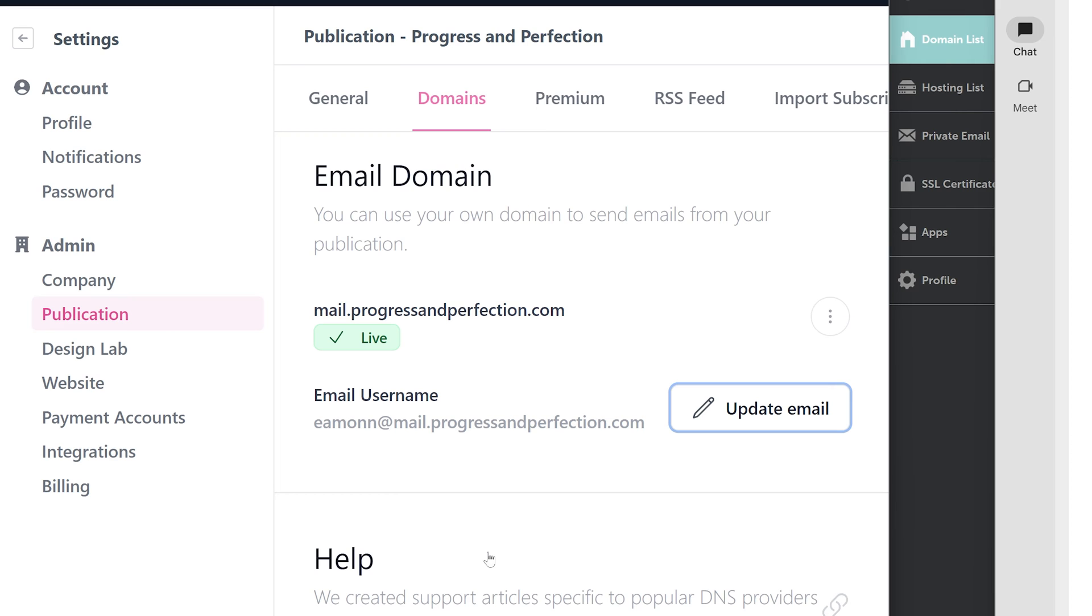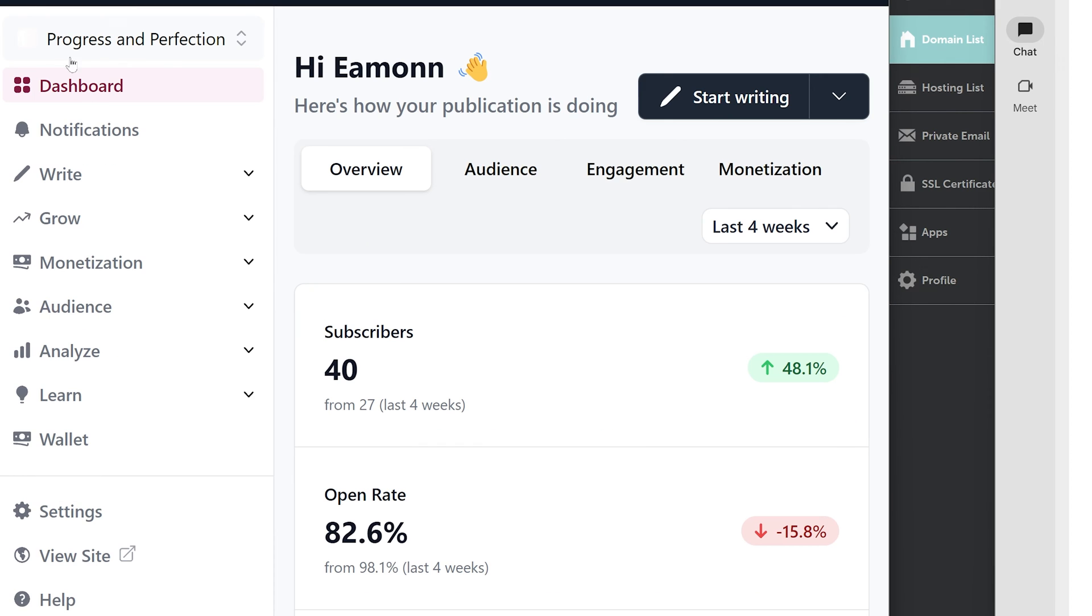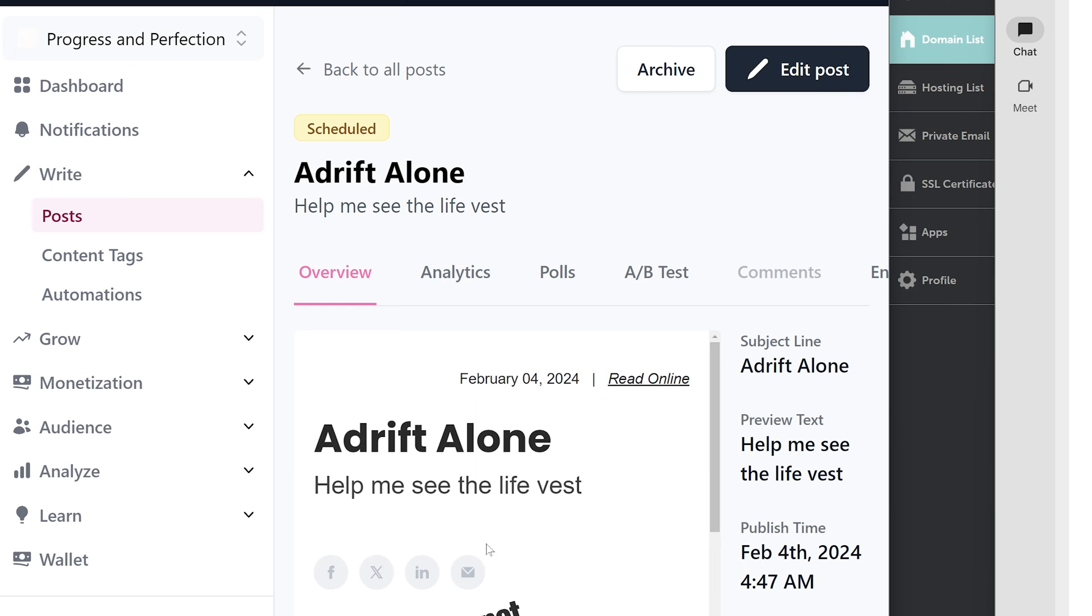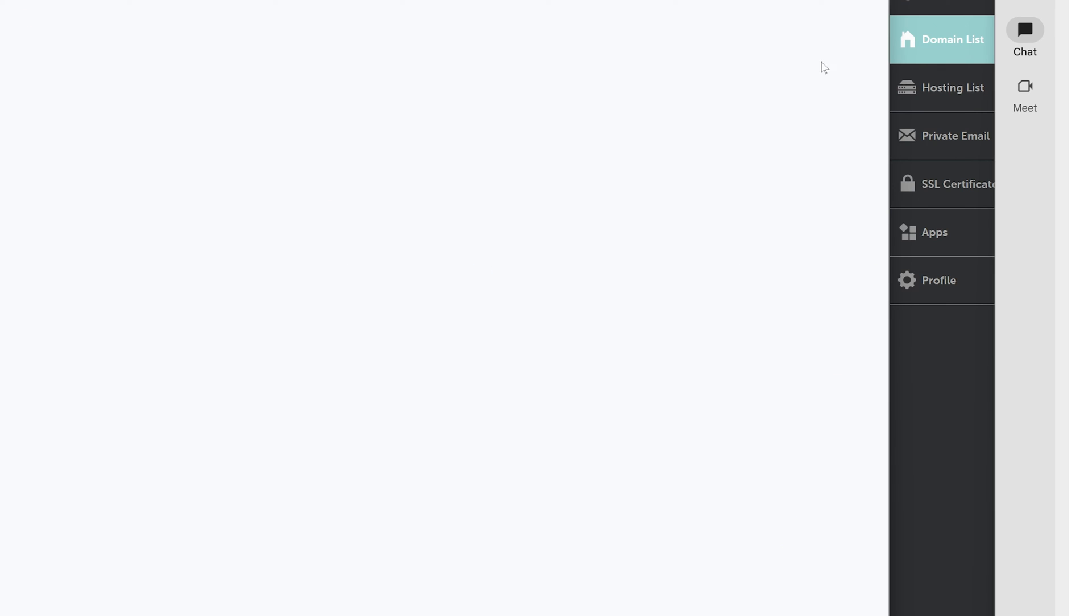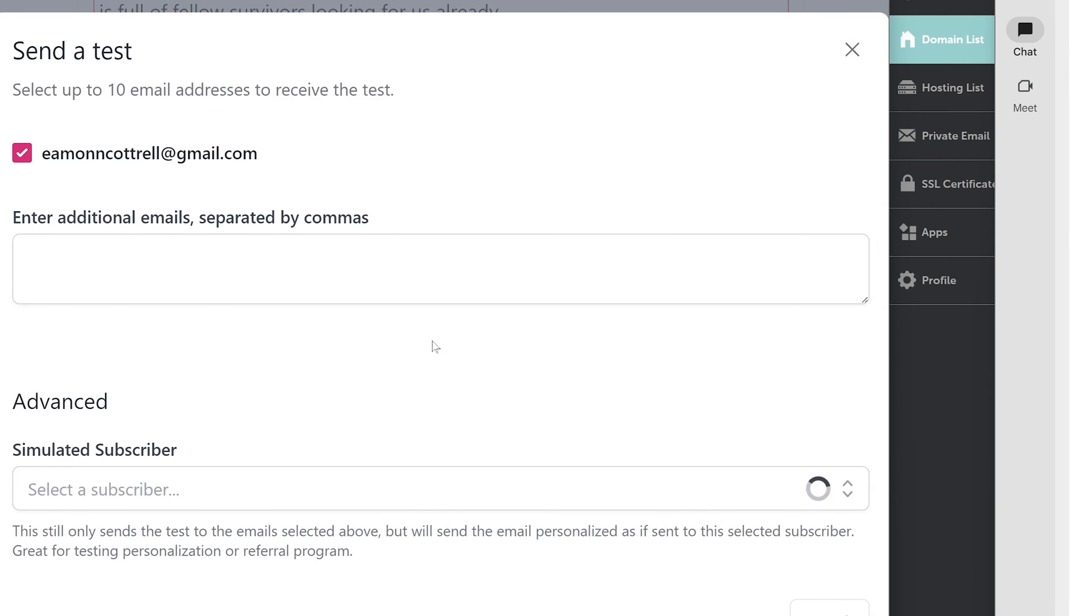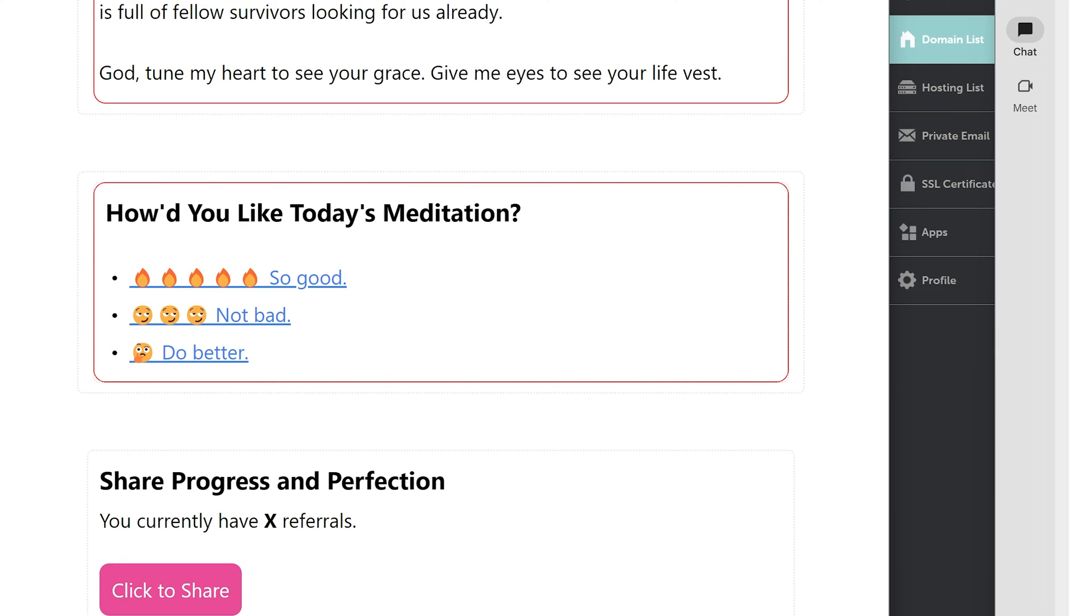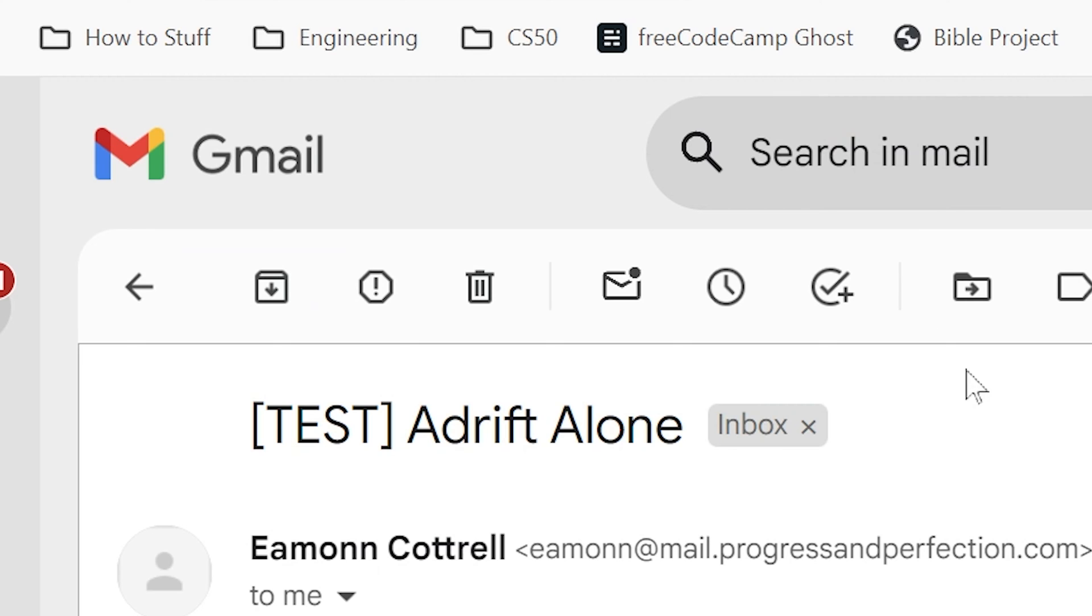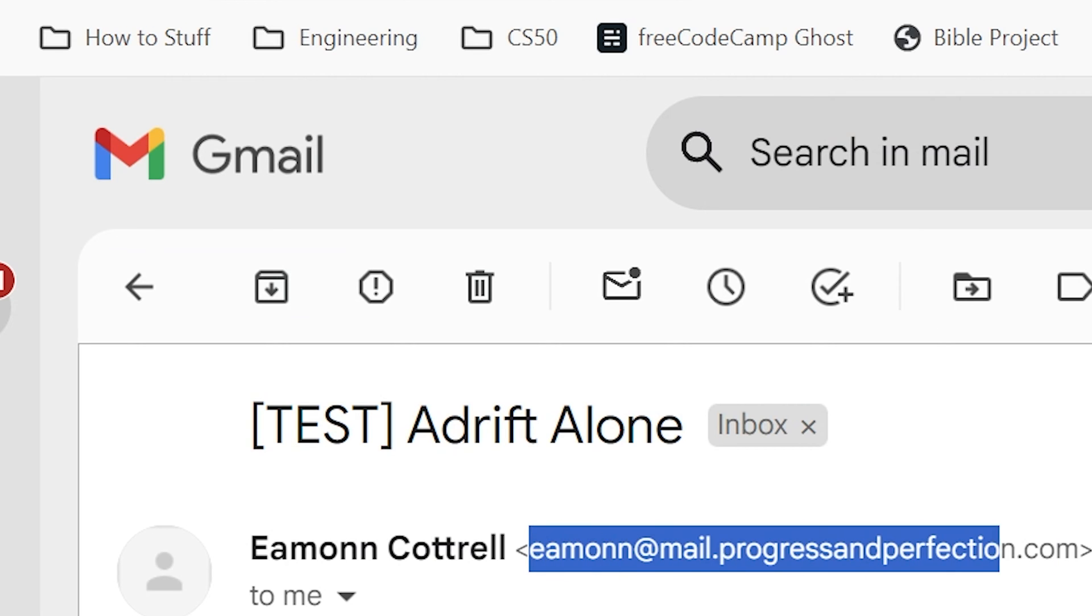Now I think, let's test this. I think if I go to one of my scheduled posts and I send a test to myself, check it out. It came from our custom email. Okay. So that's set up properly. We're good to go.